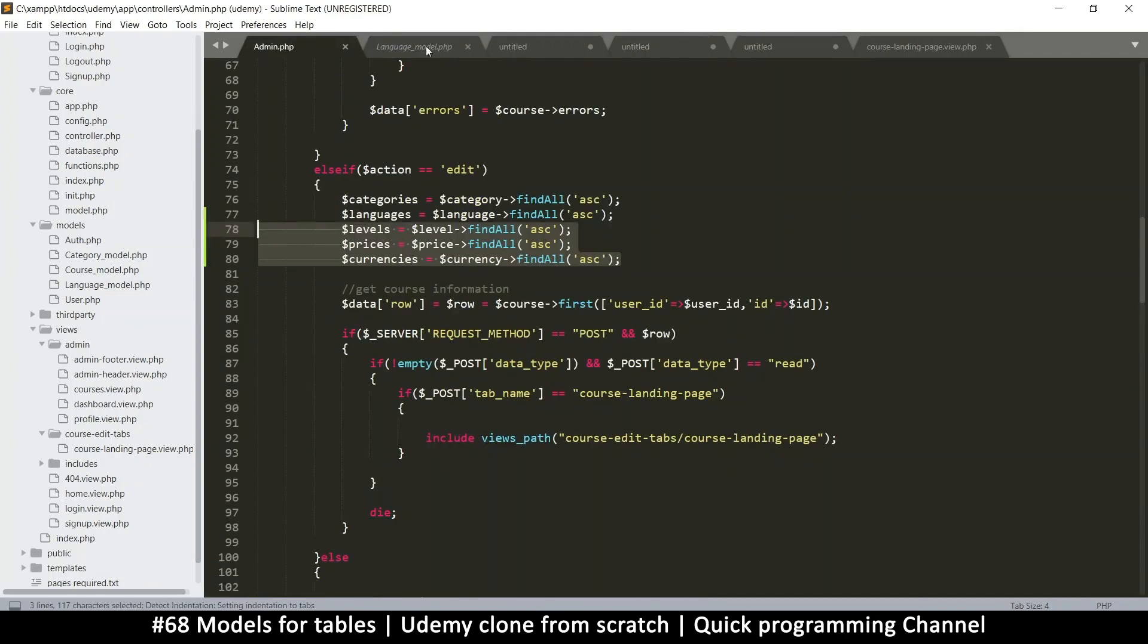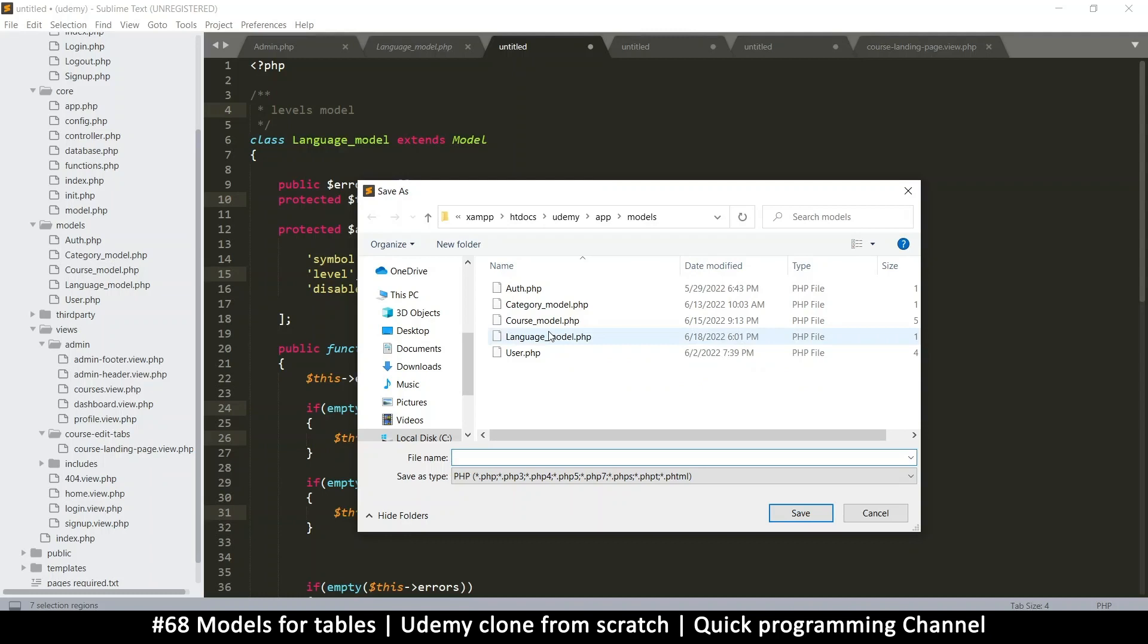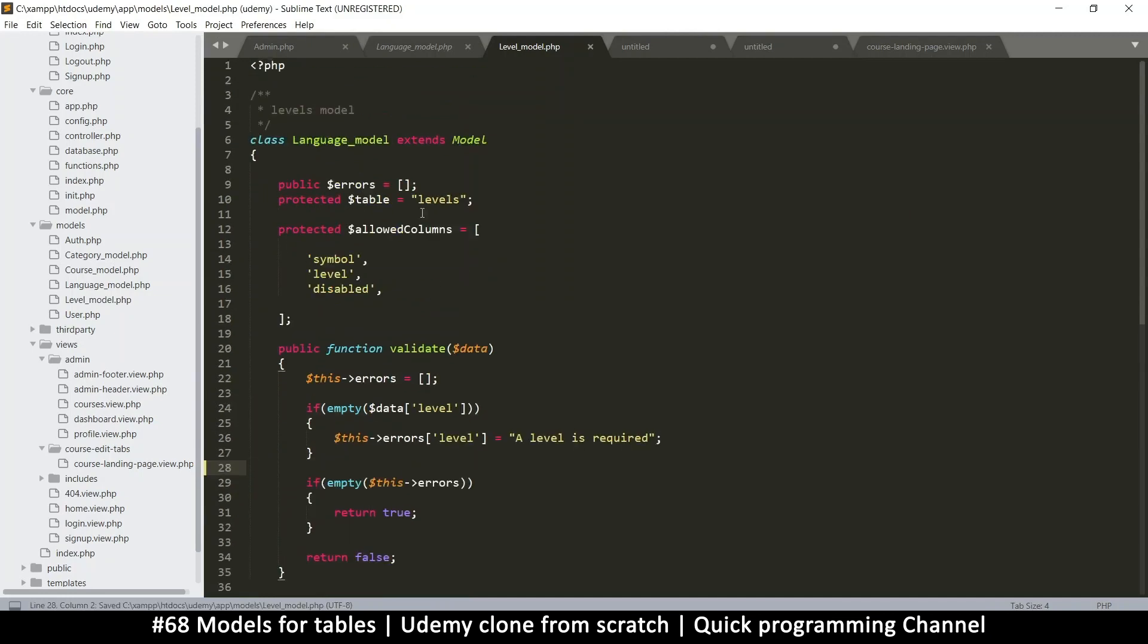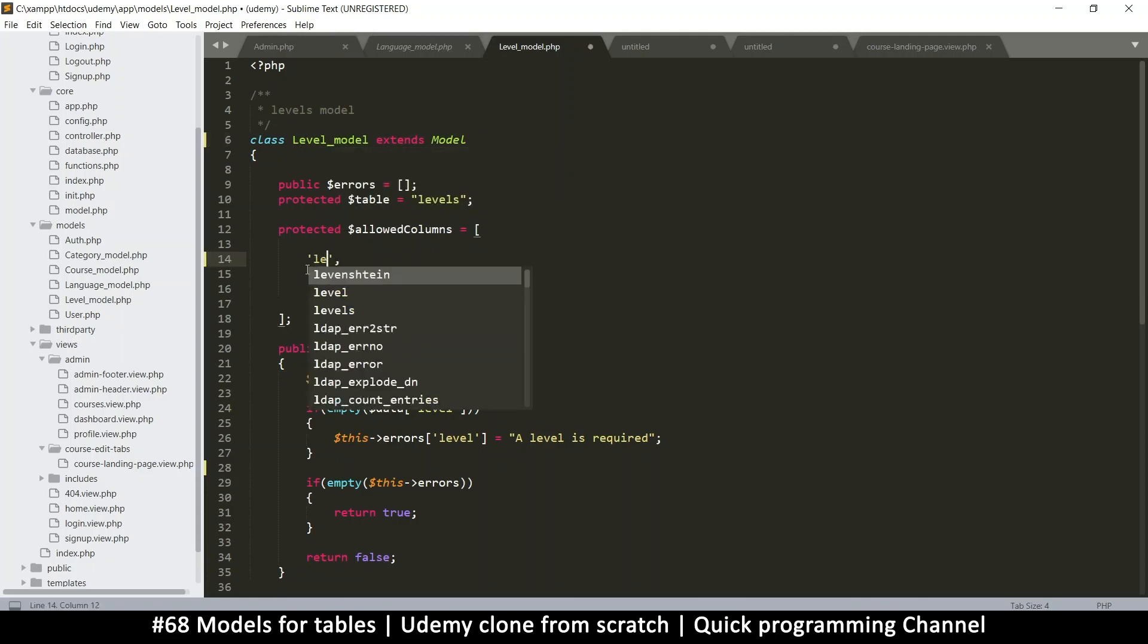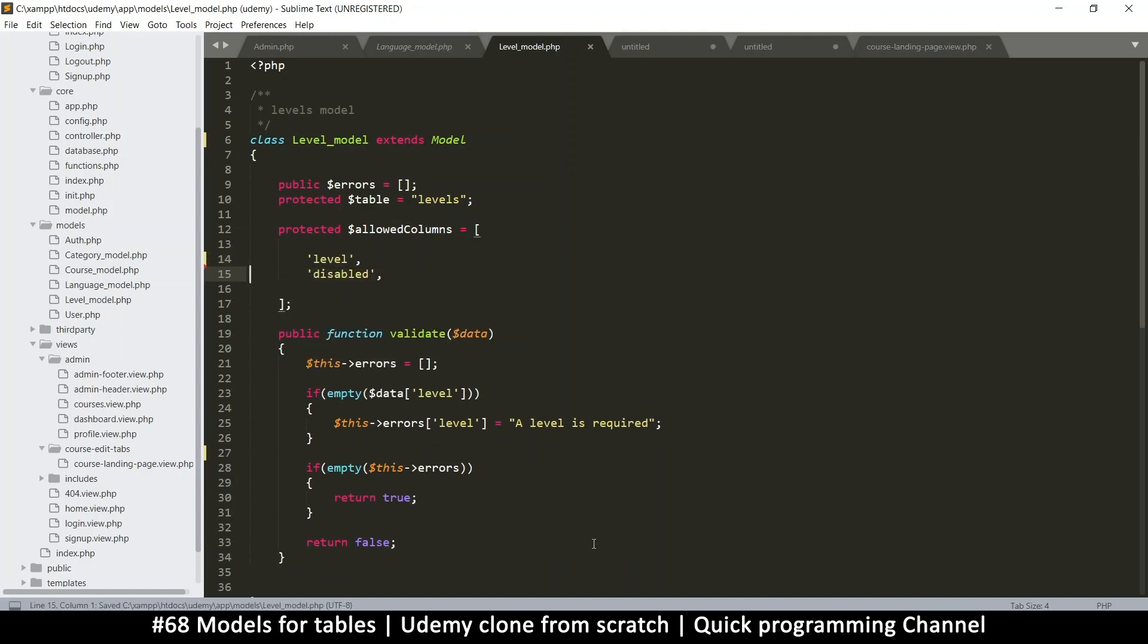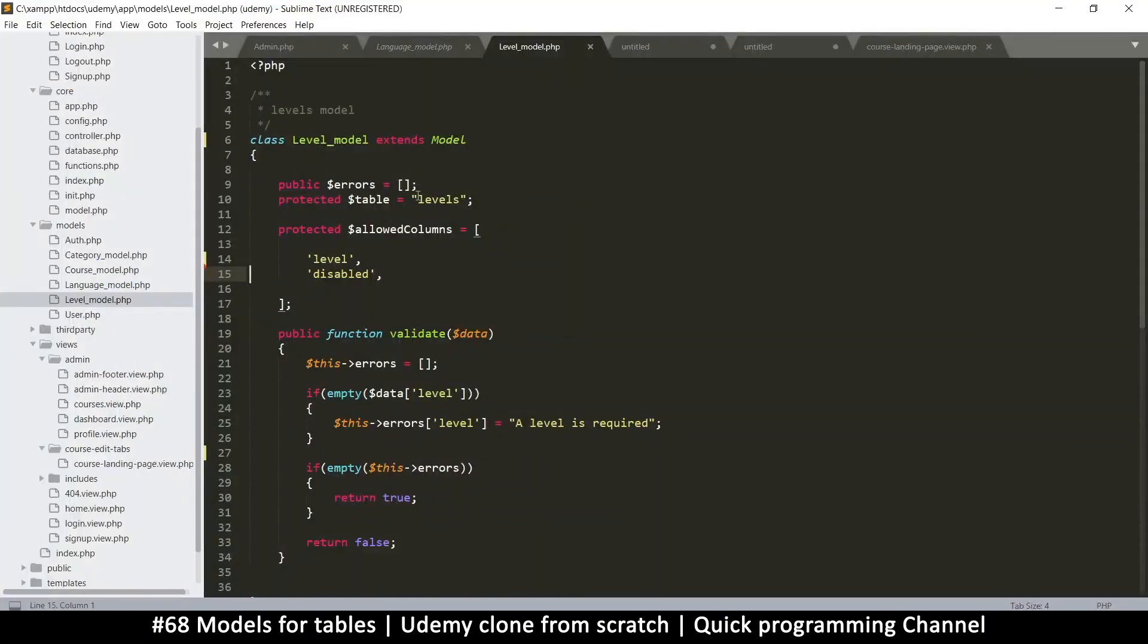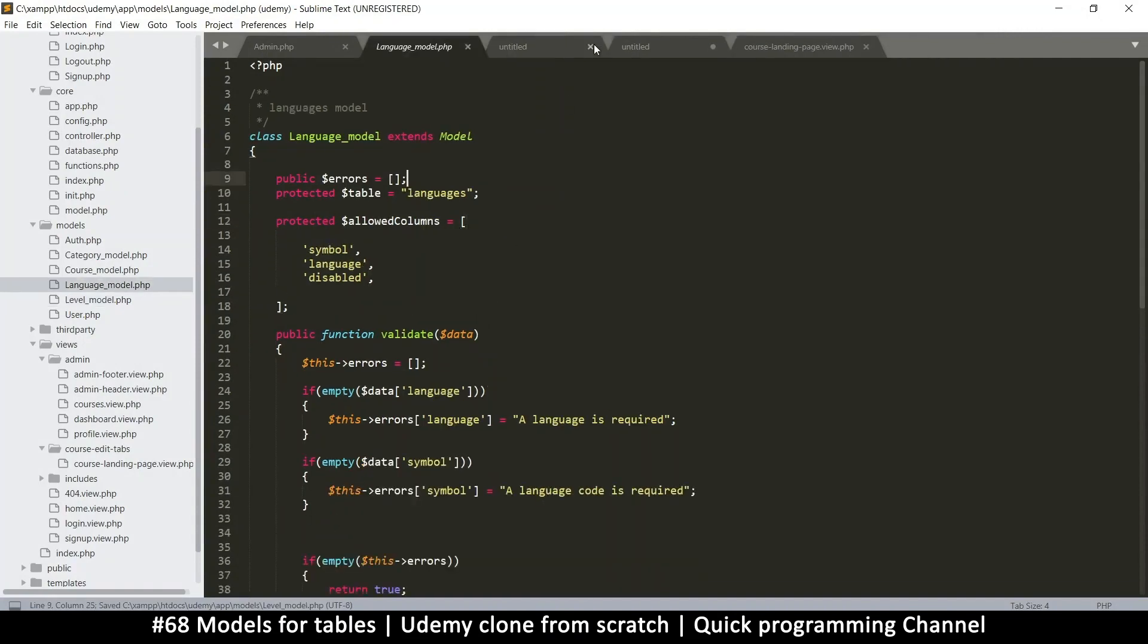So we just have to follow these guys. It's level price currency. So let's start with level. Let's change every instance of the word language to level. And then save to level model. Now level does not have a symbol. So let's remove that. And what else? This is still language. Let's change that to level. Level. And here, the things we need. Just level the columns and disabled. Let me confirm that when we go to the course levels. So there's level and disabled. And the table name is course levels underscore levels there. So should make sure we do that. Cool. So that's it for the levels model.